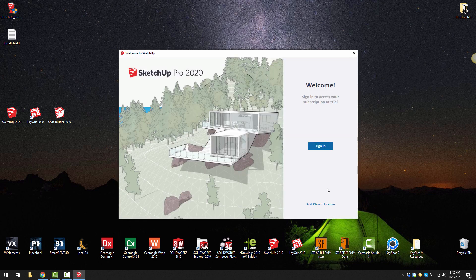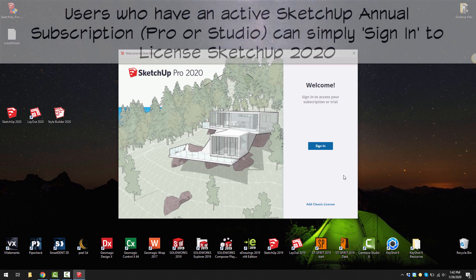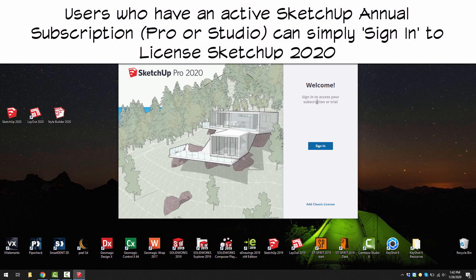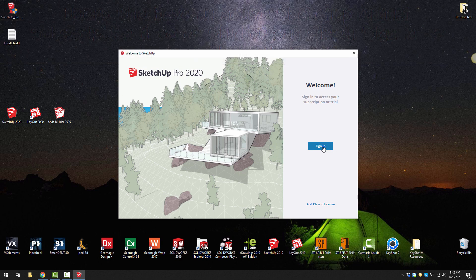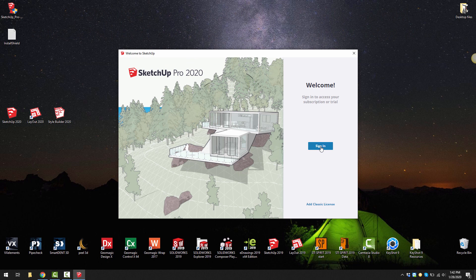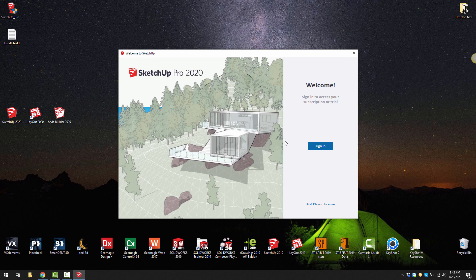Now you have the option if you already have a subscription to sign in. This is if you've purchased an annual subscription, a one year license. You have the ability to just sign in with your email and password which is associated to your Trimble ID. Then you'll just have access to SketchUp Pro 2020.